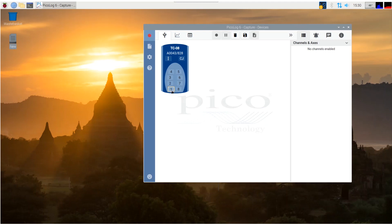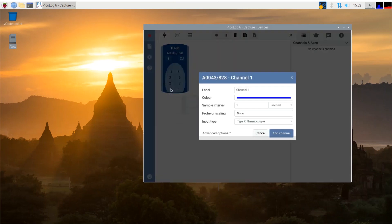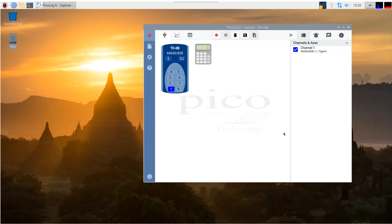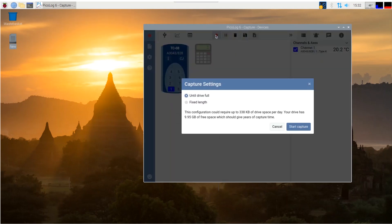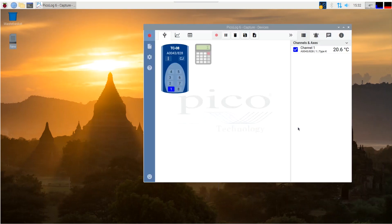Let's just start for now by selecting one channel, channel 1, and go with the default channel configuration options. As you can see, we're already reading the channel data. We can now start a capture, click on the record button, click yes to the capture settings, and that's it. It's as simple as that. You can now view your live capture in the graph view.